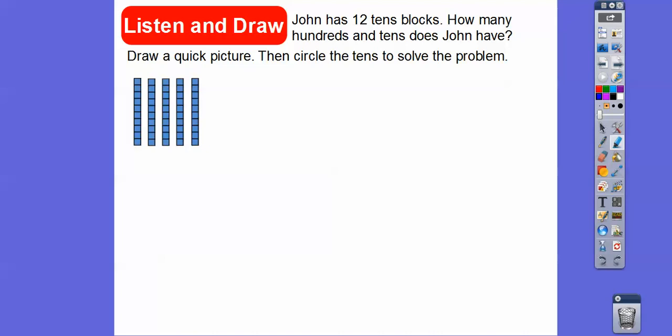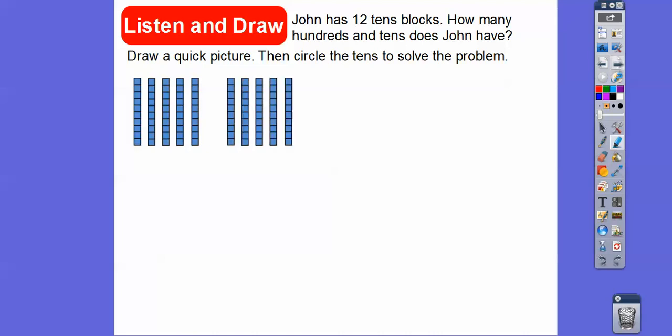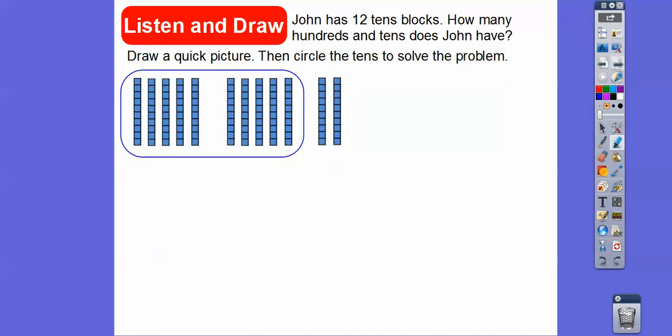So I'm going to do them in groups of five. Here's five tens. He has twelve right here, so we're going to do five more. There's ten and then two more right there. Now we're going to circle the ten tens — that's going to give us one hundred. Then he's going to have two left over. So John has one hundred and then two tens left over.